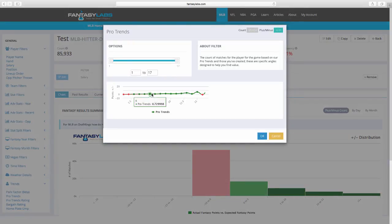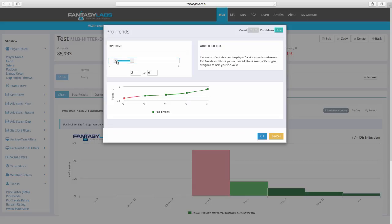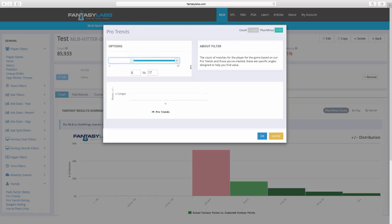Now let's test pro trends — how many pro trends a player has and whether that matters. The baseline of one to seventeen is basically an even range. Having exactly one or exactly two trends is not good. I've already done the full walkthrough: when somebody gets to about six pro trends, that's when they start to matter. At six or more: plus 0.73 on a large sample of 5,624. Bringing it up to 17: 0.58. So at least six pro trends shows meaningful positive expectation.